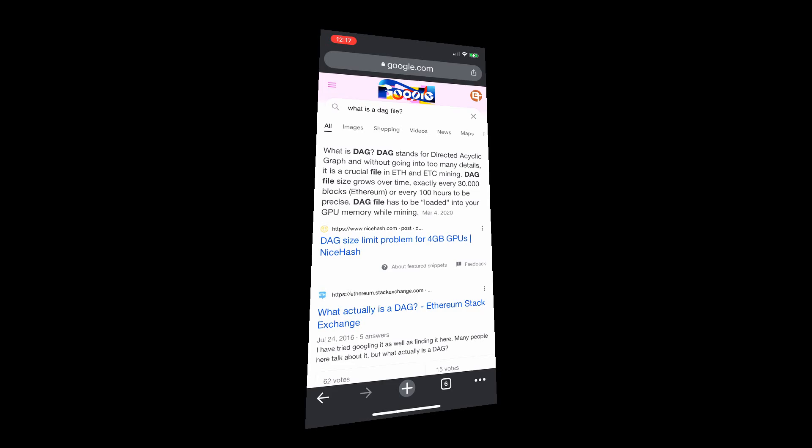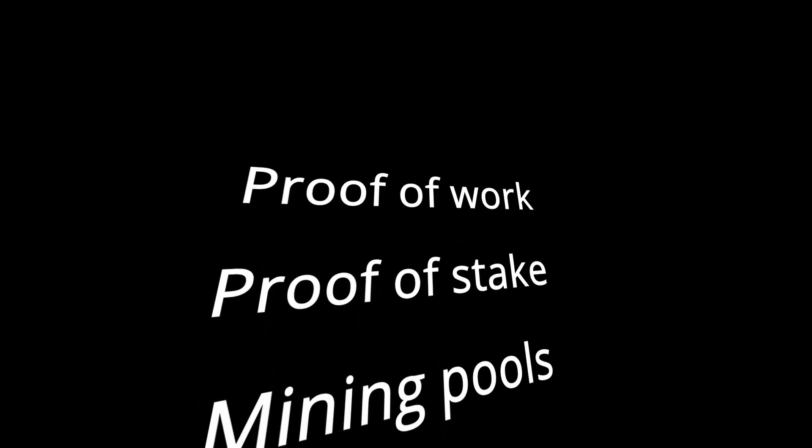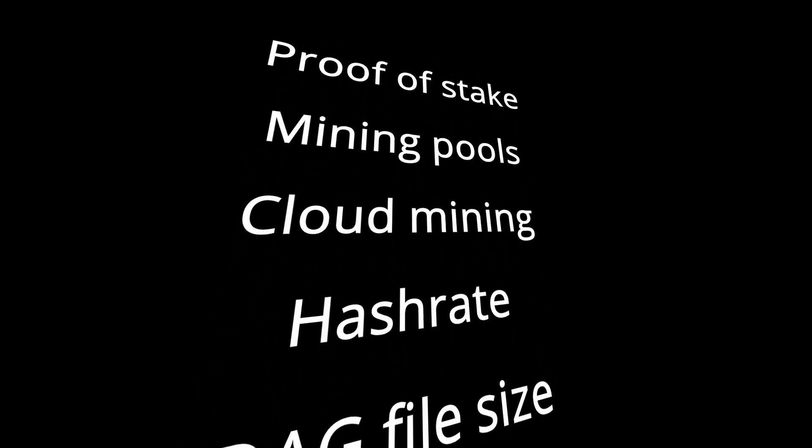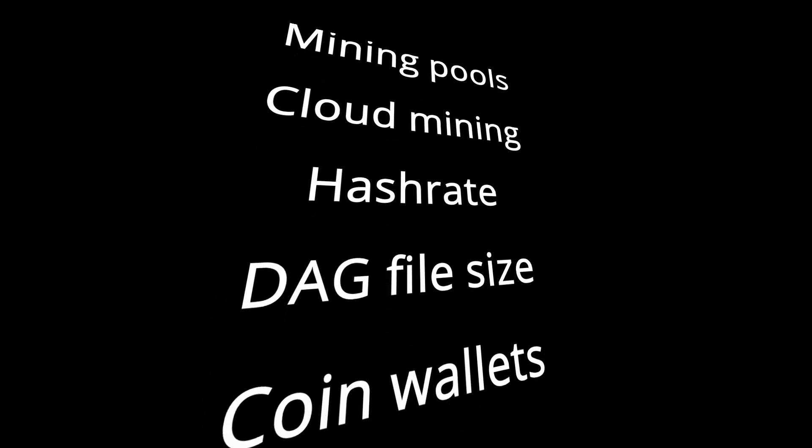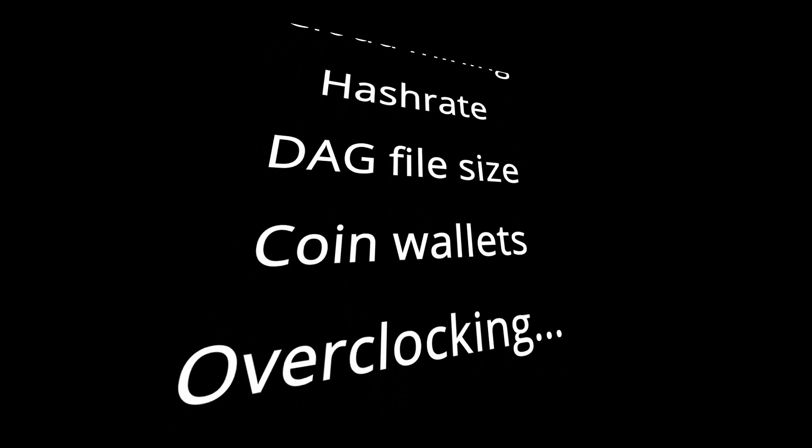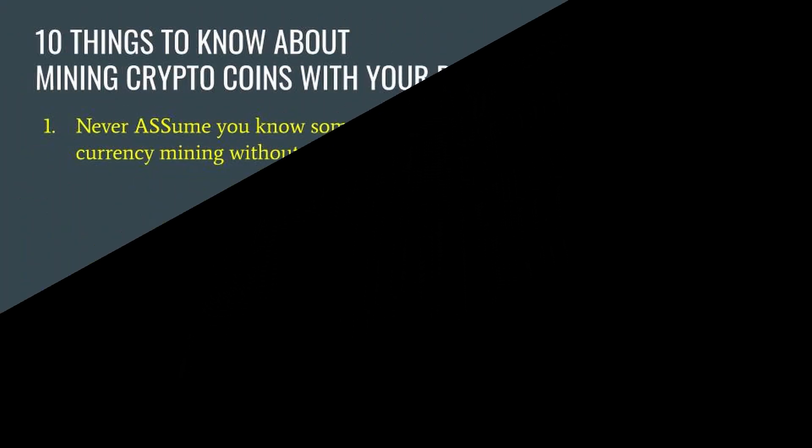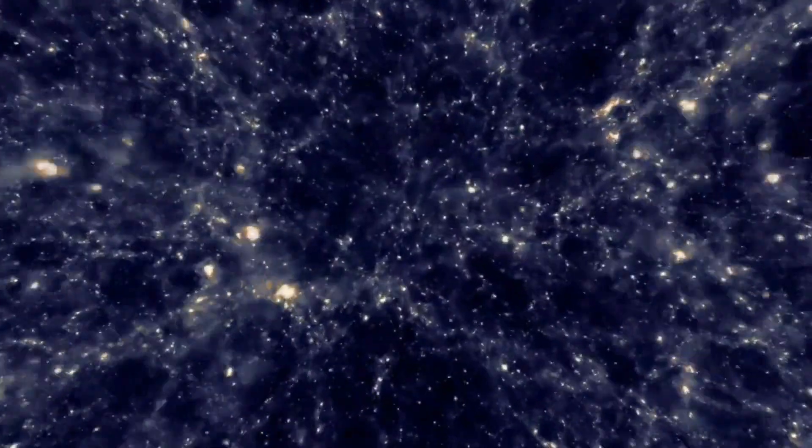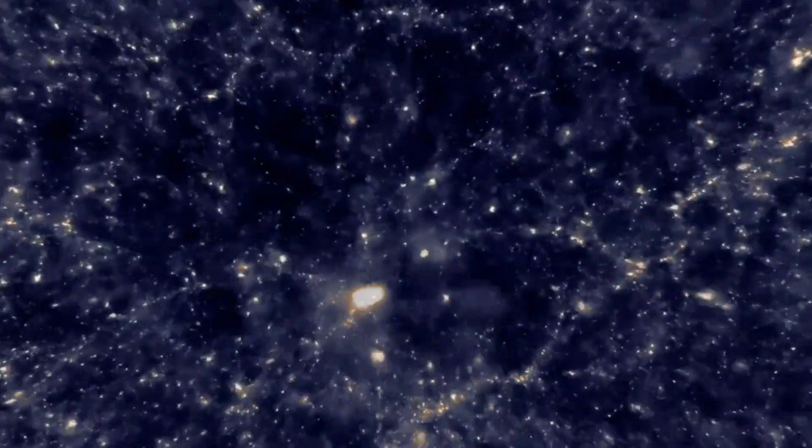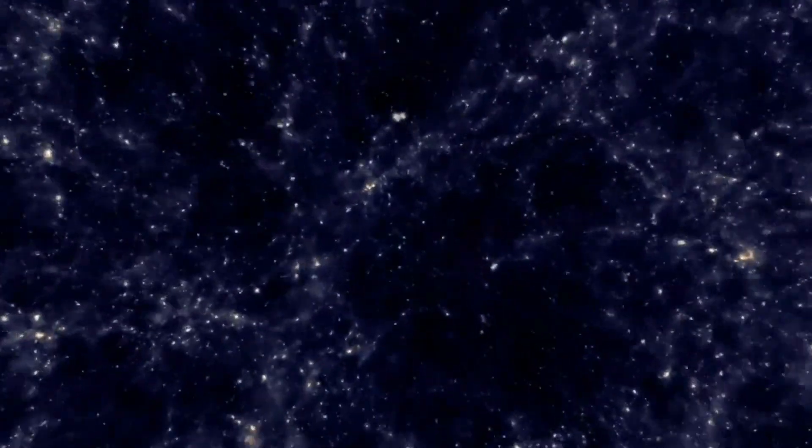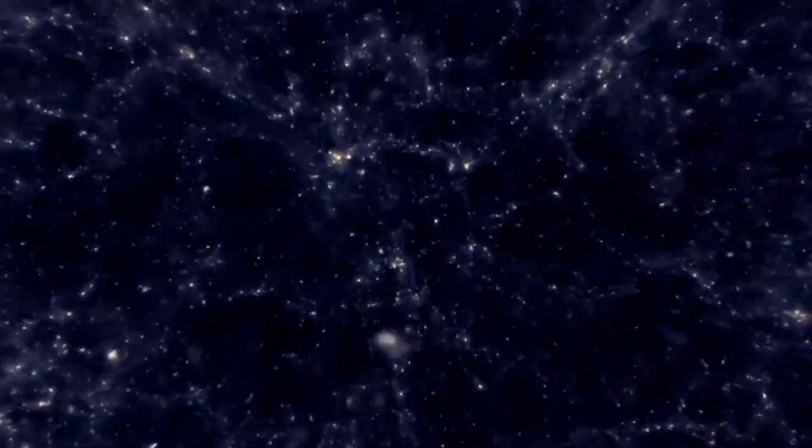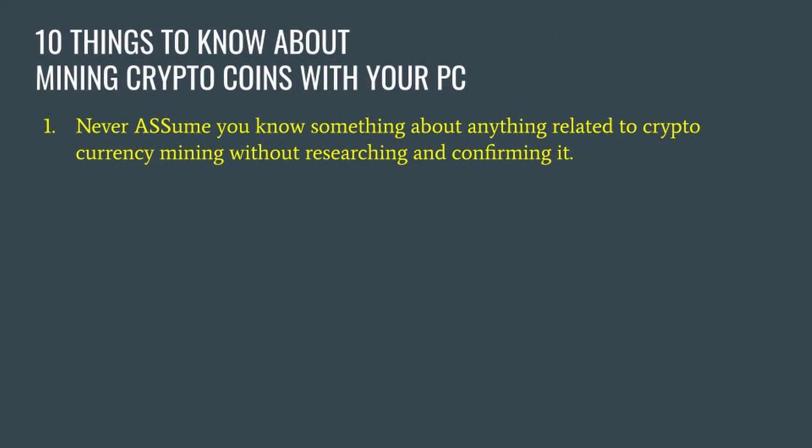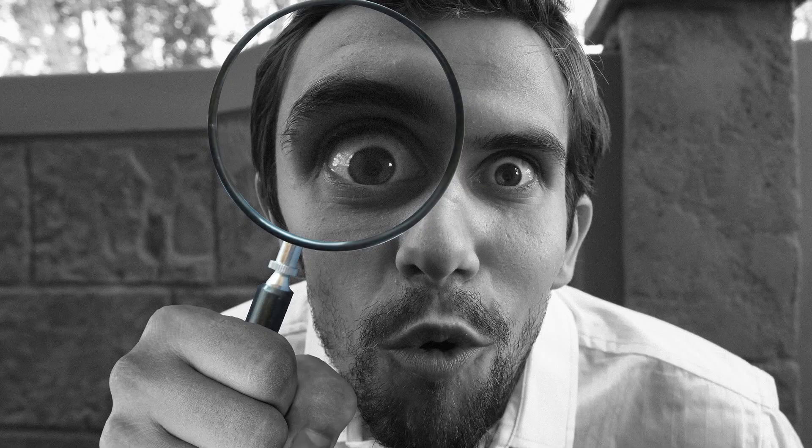Proof of work, proof of stake, mining pools, cloud mining, hash rate, DAG file size, coin wallets, overclocking are all important to understand before mining. You're going to find out very quickly that the cryptocurrency space is vast and ever-changing with many things to learn and keep up with. When learning about anything new within this space, I try to approach it in a way a detective would: dig in and separate fact from the noise.